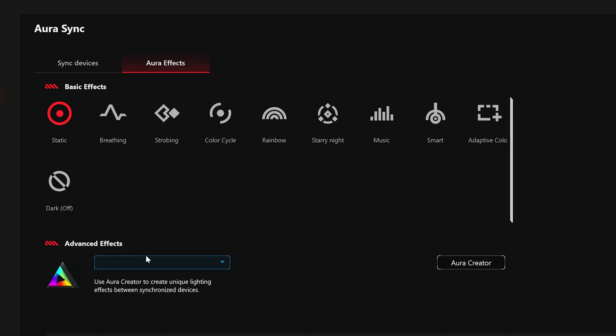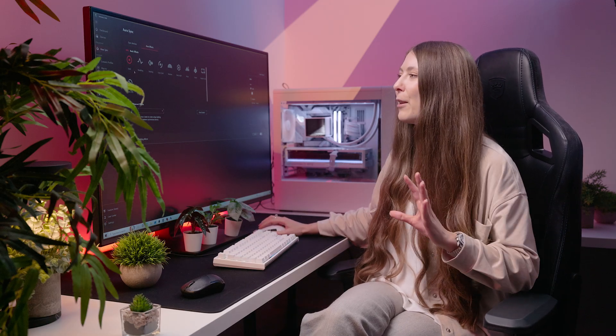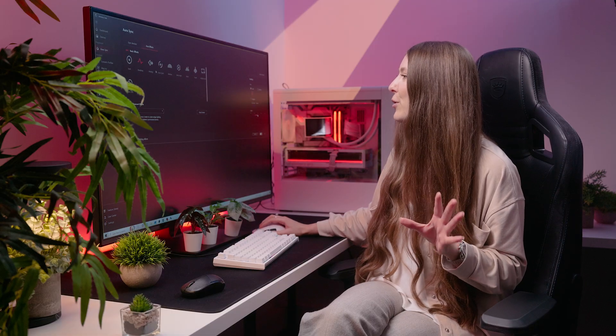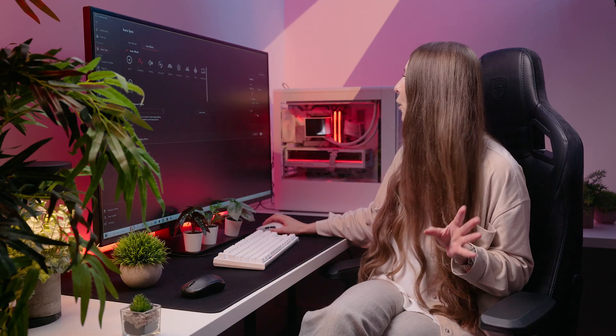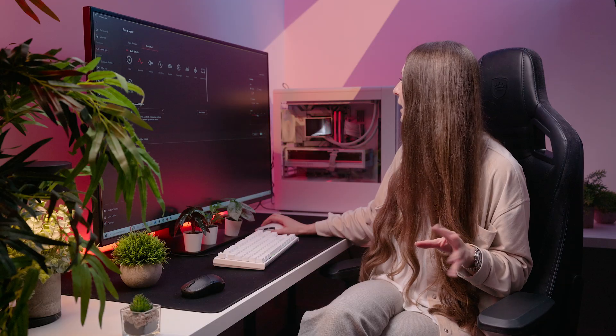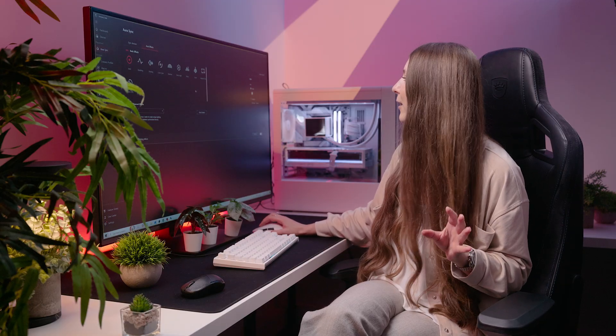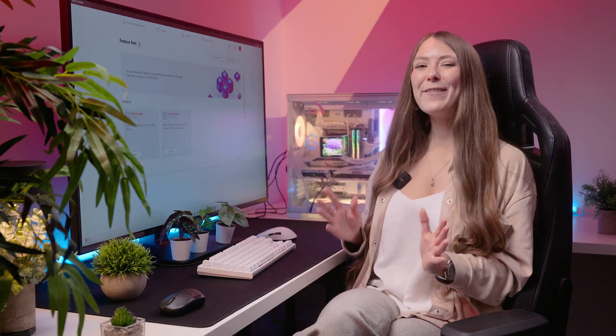There is also the advanced effects as well. You can download Aura Creator and that just gives you a lot more control over the various RGB lighting settings. But I think for most people, these basic effects do cover everything. You've got breathing and you can change between single color or gradient color, for example. But for me, I like the static white.